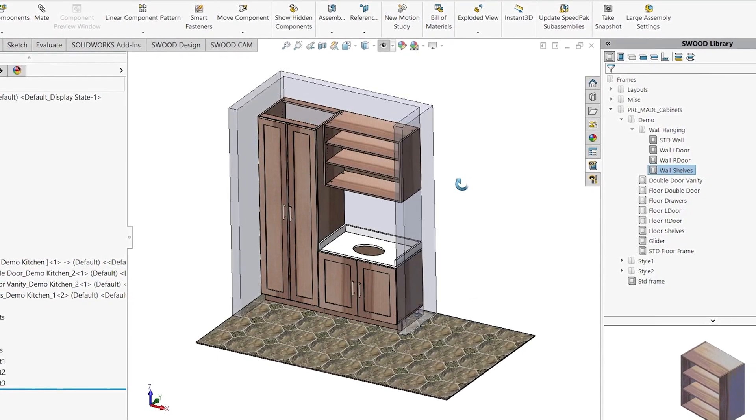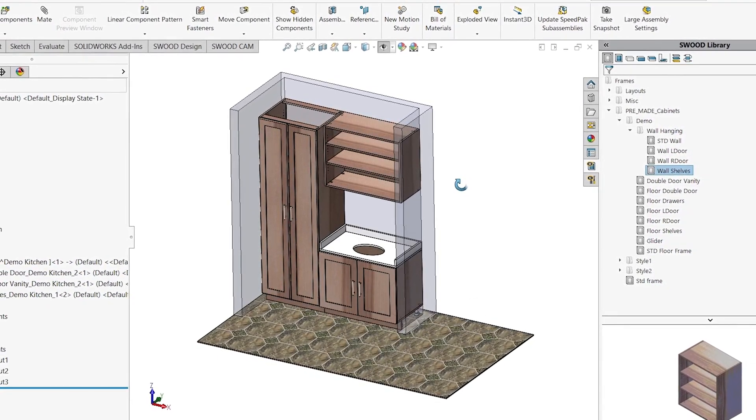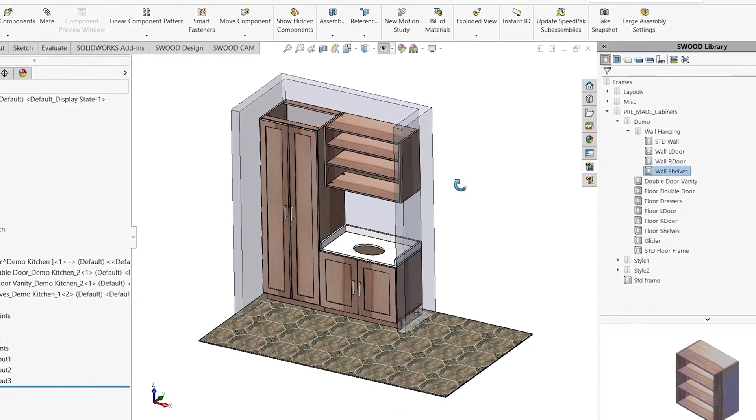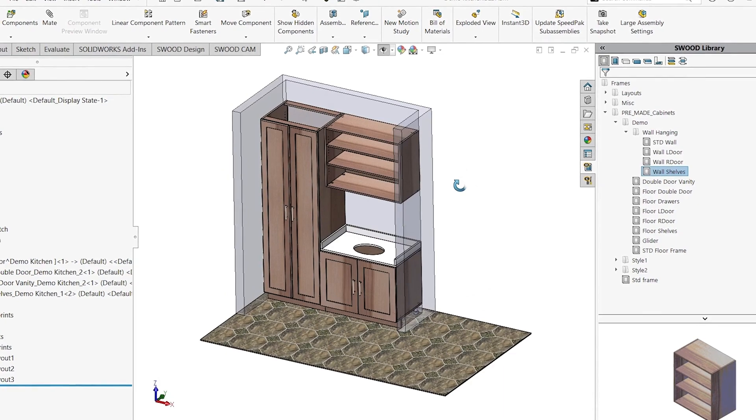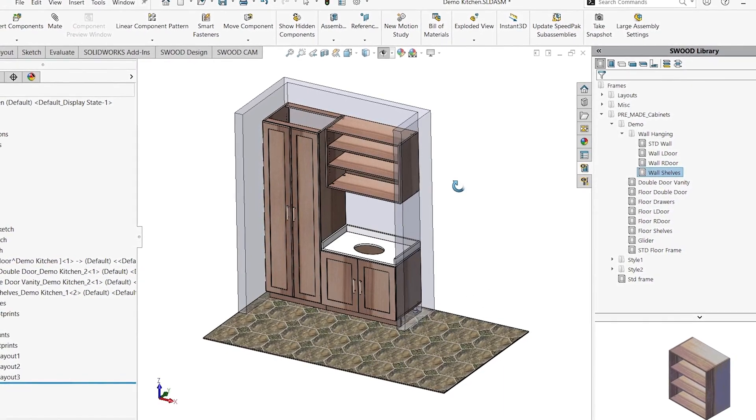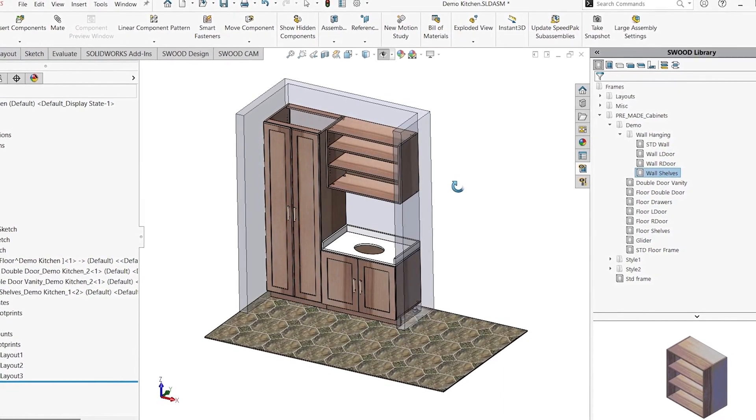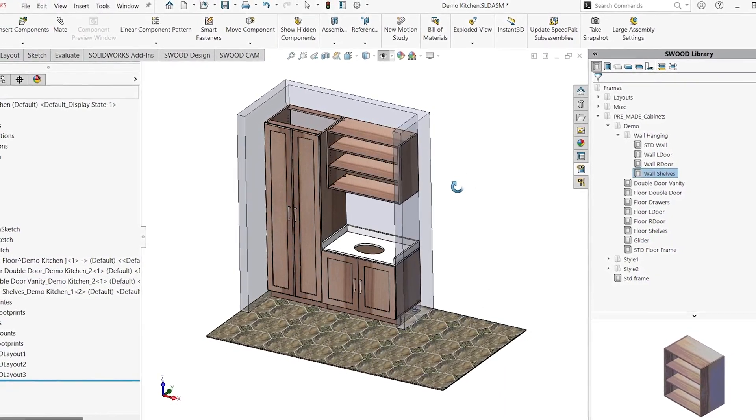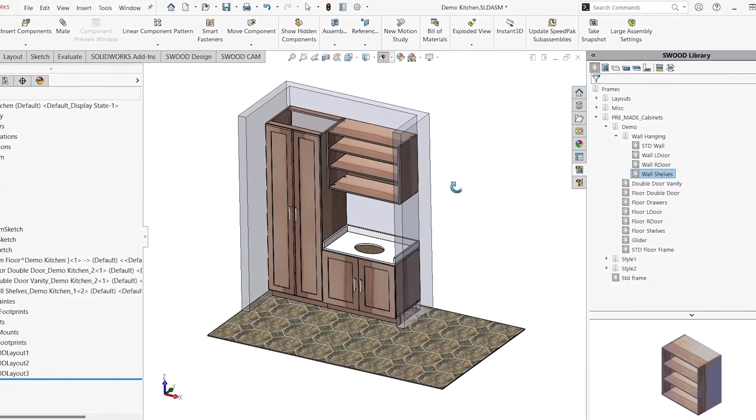Hello, everyone. Thanks for tuning in. On today's video tech tip, we'll be using this SWOOD design add-in in SOLIDWORKS to make the kitchen that you see here.